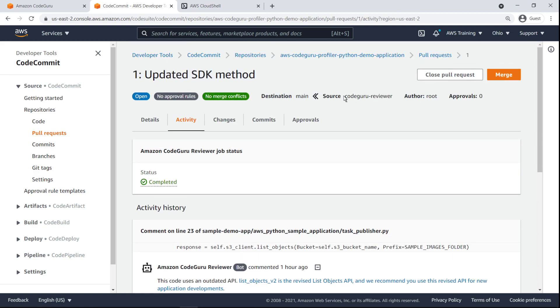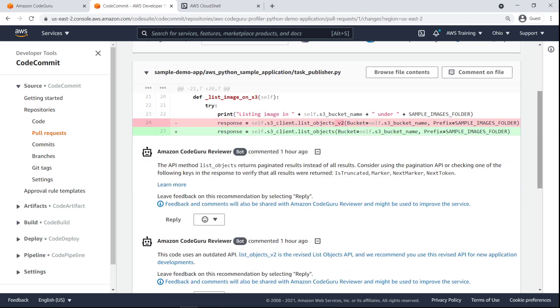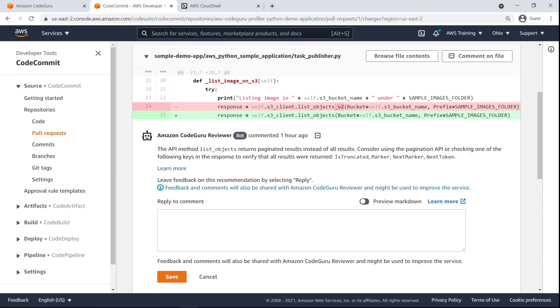On the Changes tab, we can see the comments in the context of the change. You can leave replies on CodeGuruReviewer's comments, just like any others, allowing for team discussion.